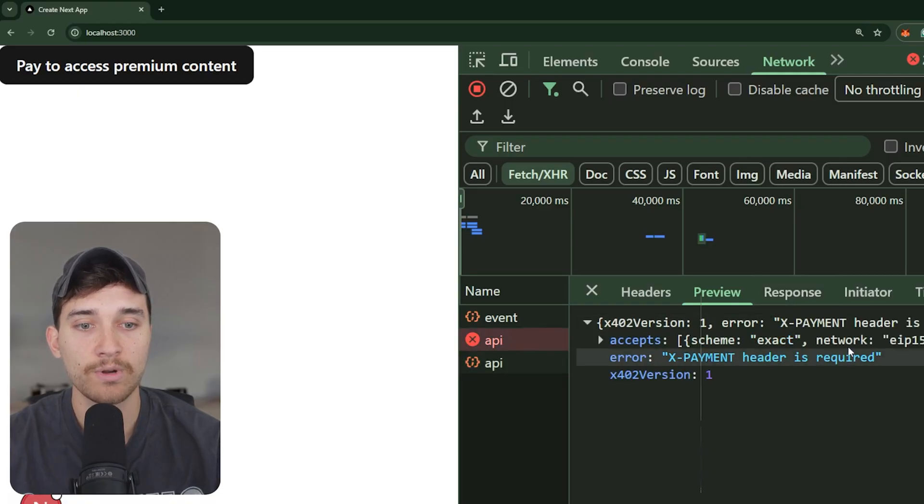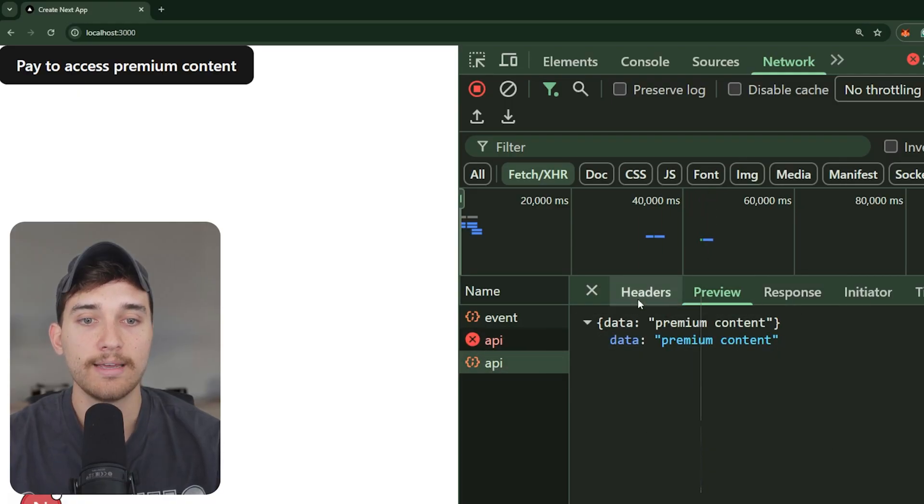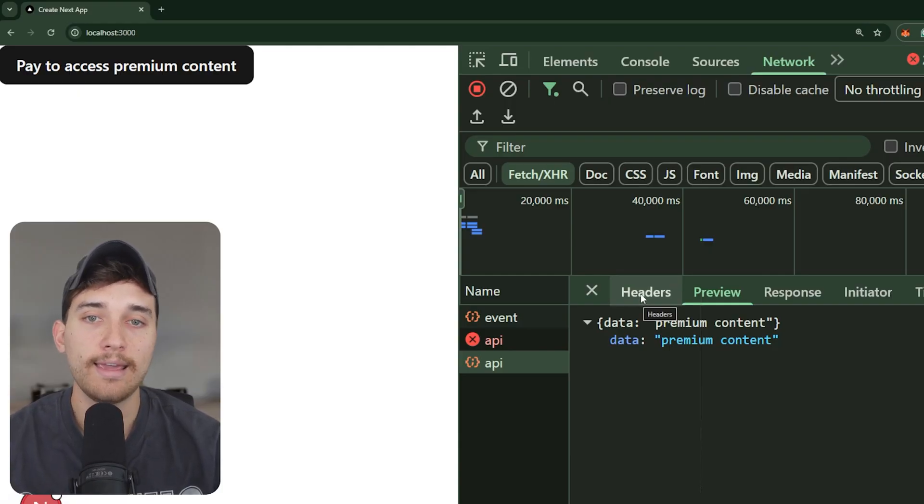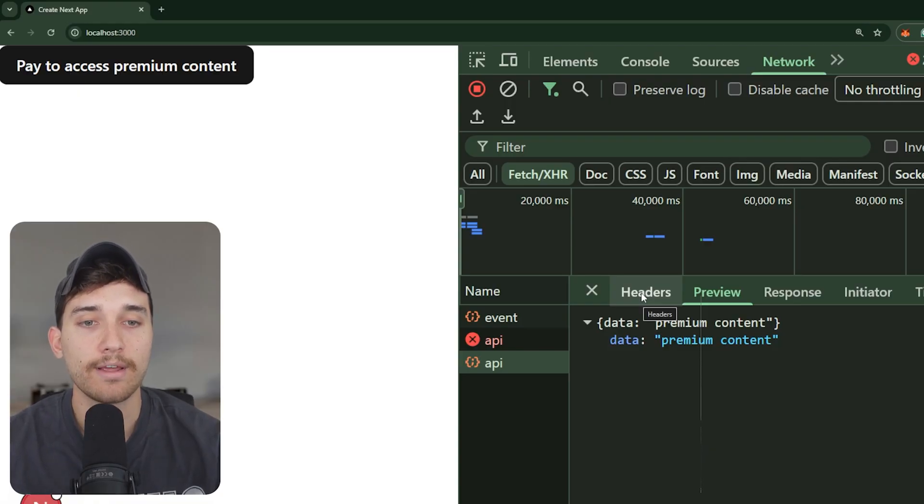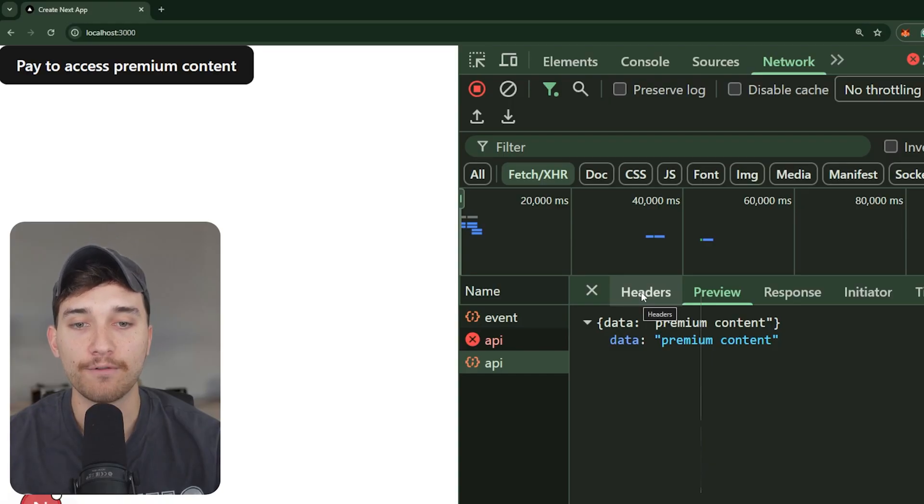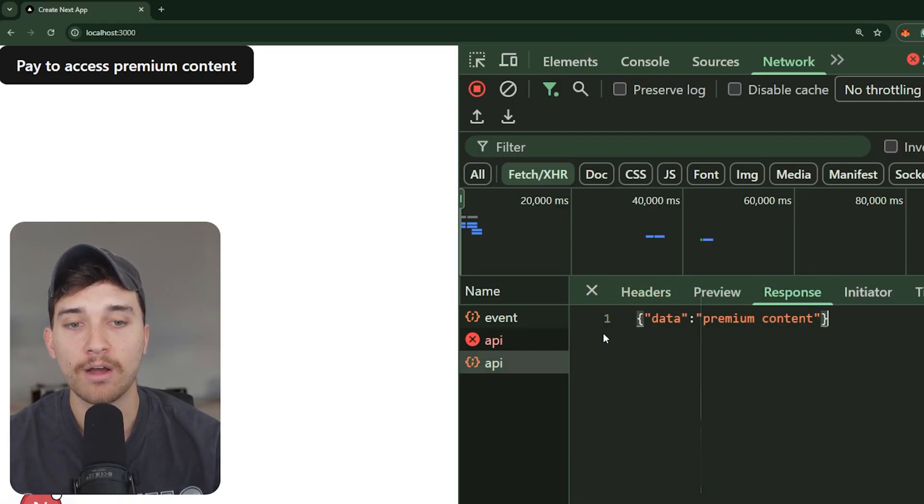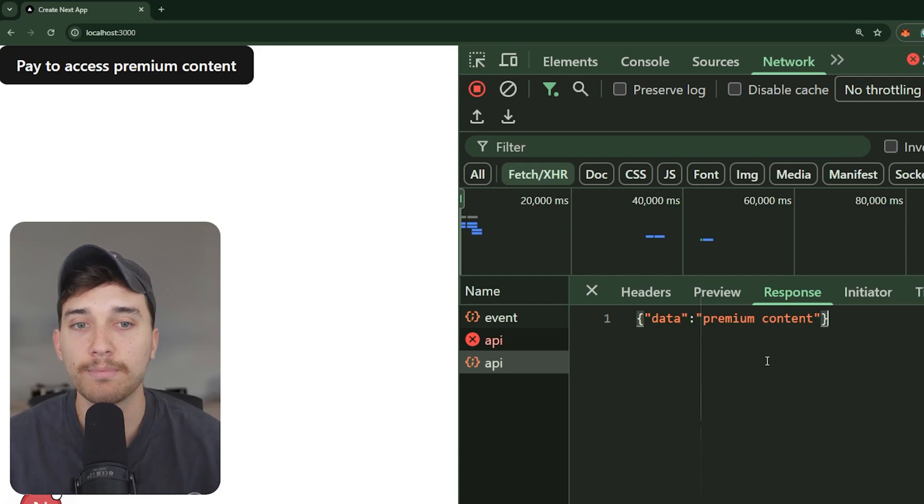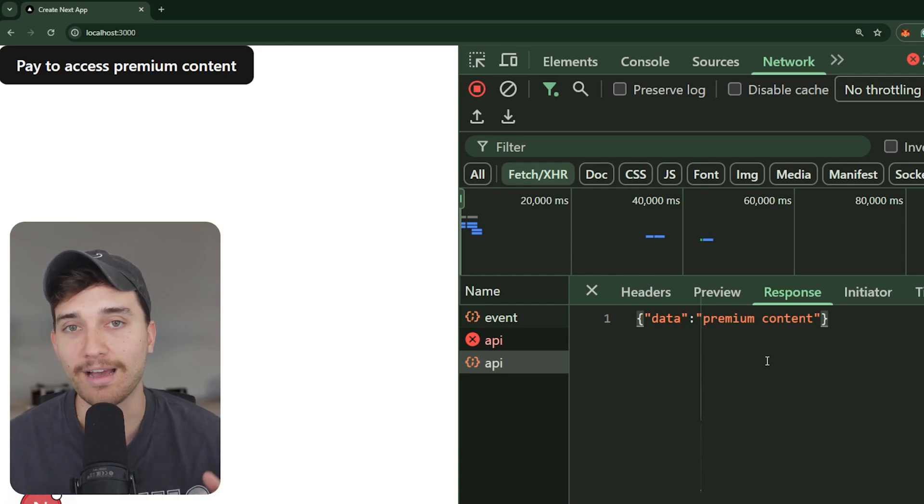So first, we got the failed 402 response, then we send that payment authorization along with a follow up request to say, hey, here's my approval for you to spend this money from my wallet. And the transaction actually goes through on chain, is confirmed, and then our server responds back with the premium content. So this is successfully implemented a x402 payment gated API response.